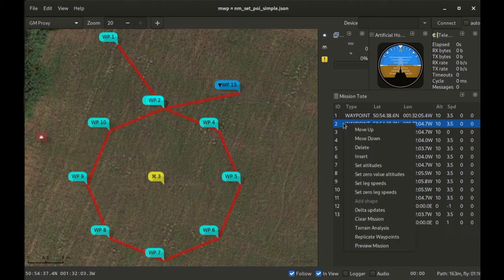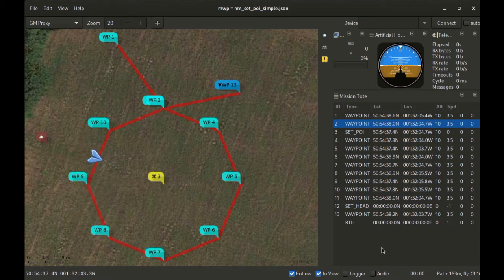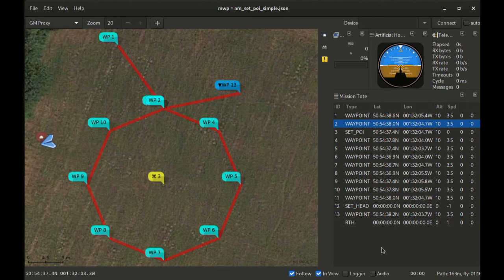Let's preview this one. Normal, normal, POI, normal, return to home, end of mission.